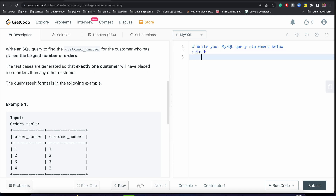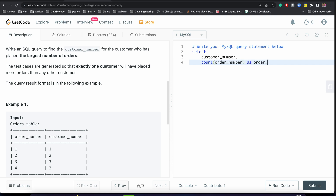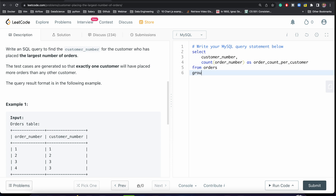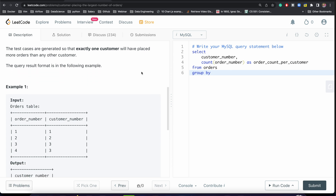We start with SELECT customer_number, then we count order_number as order_count_per_customer FROM orders, and we GROUP BY customer_number.